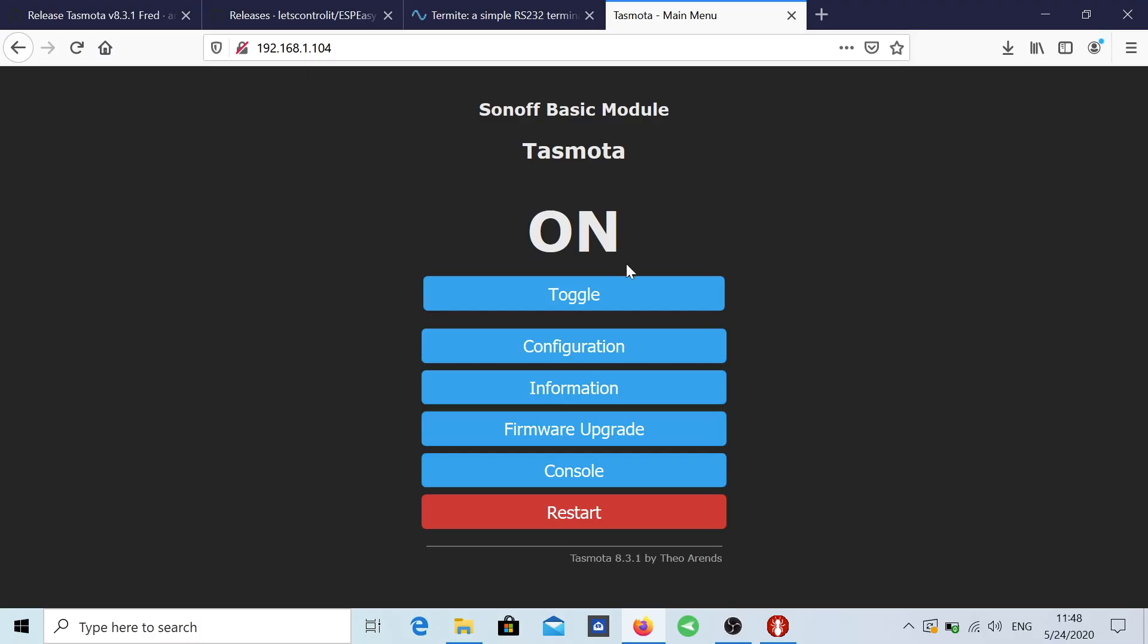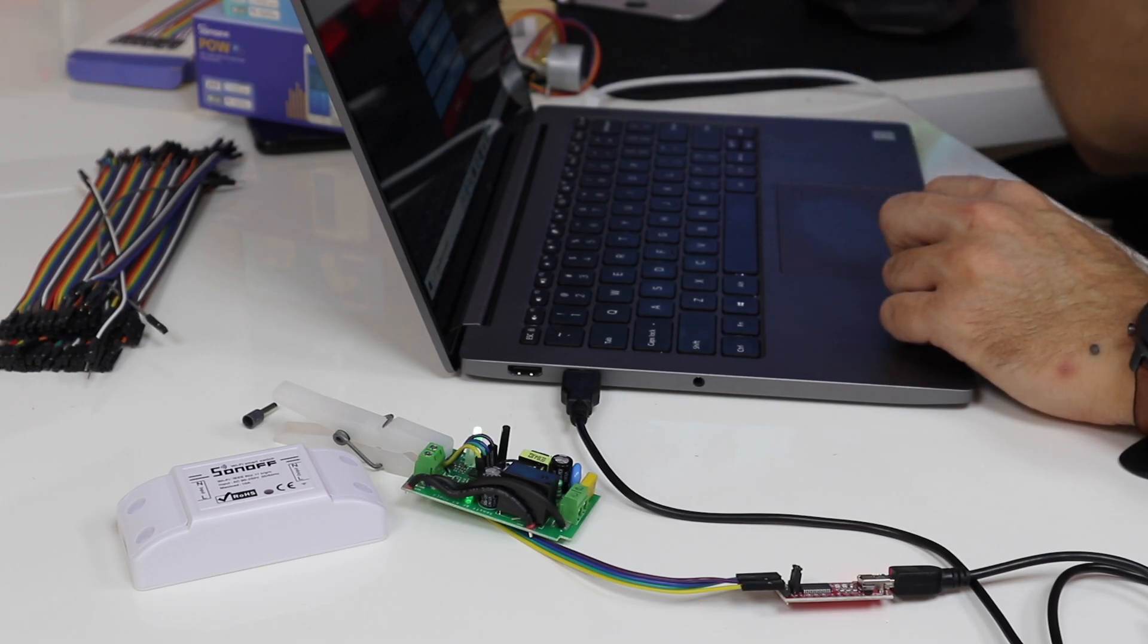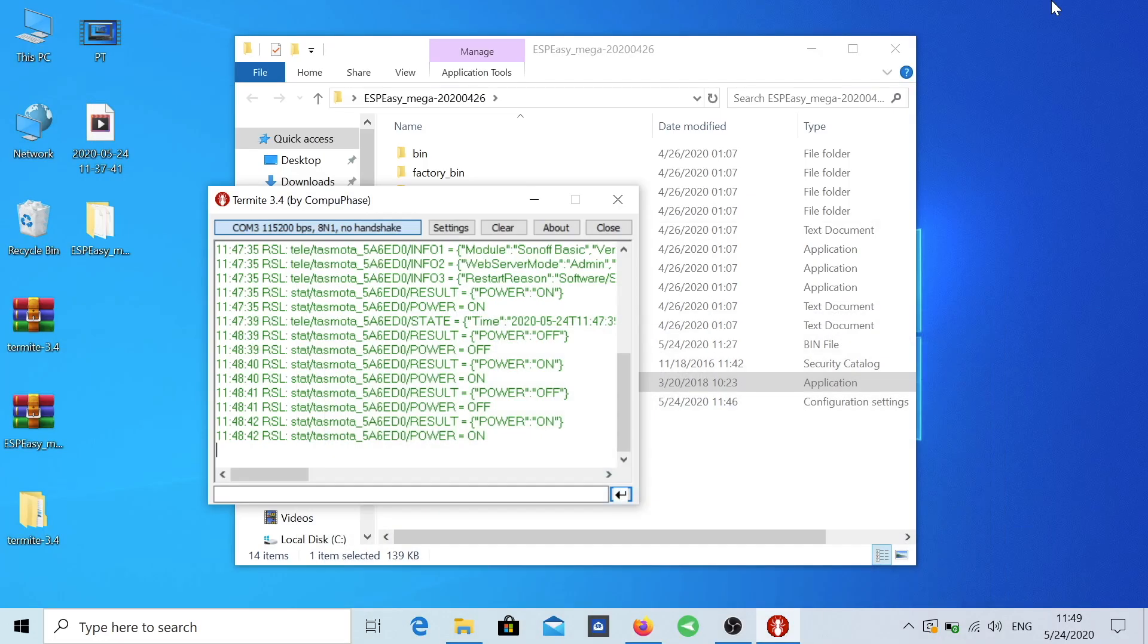And I can just turn it off, turn it on, turn it off, turn it on. So it's working, everything is working and just one more thing for those of you that are more advanced.